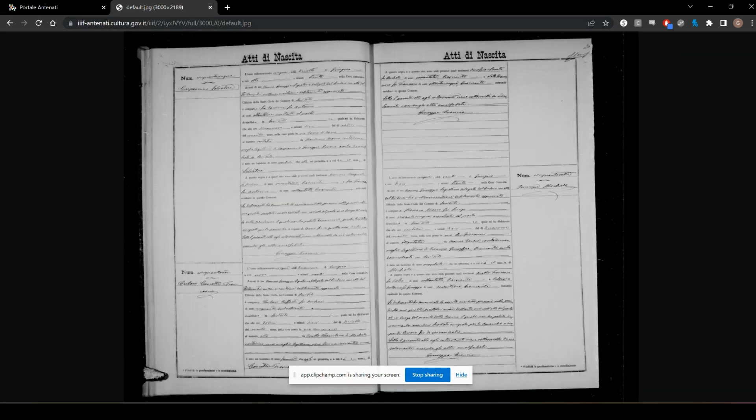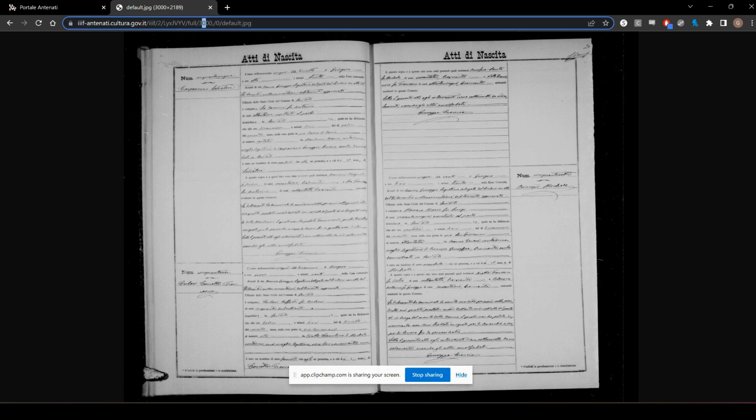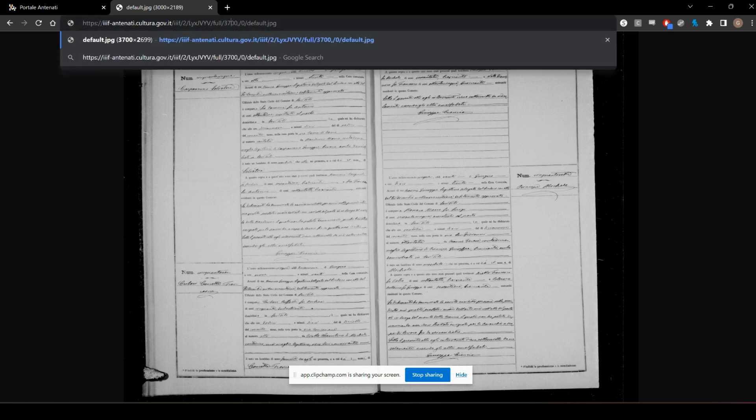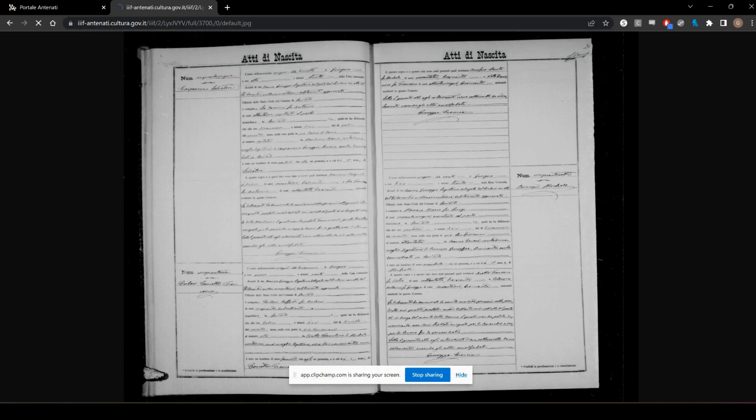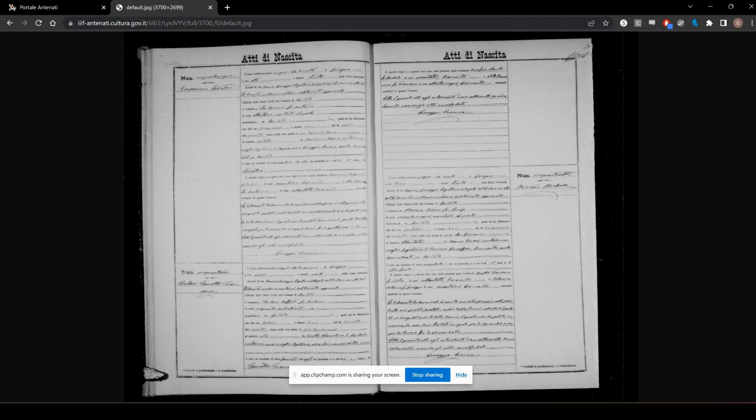But you can go bigger by adjusting this number. Let's try 3,700. Okay, so it's able to go to 3,700, which is a nice big file.